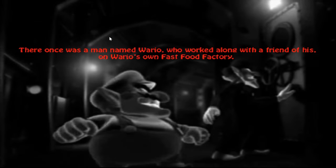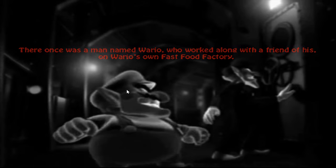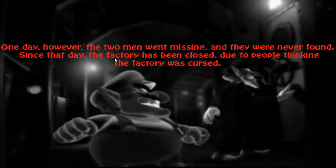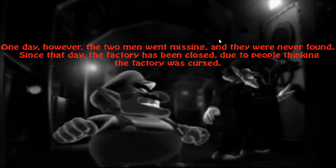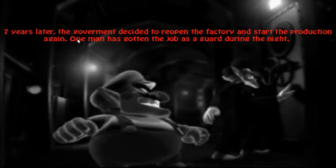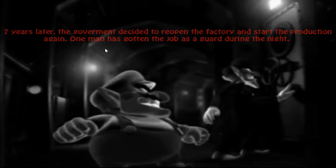There once was a man named Wario who worked along with a friend of his on Wario's own fast food factory. One day however, the two men went missing and were never found. Since that day, the factory has been closed due to people thinking it was cursed. Seven years later, the government decided to reopen the factory and start producing production once again.